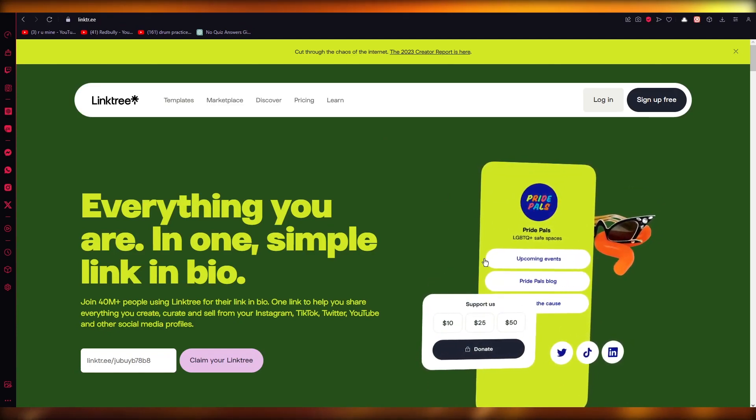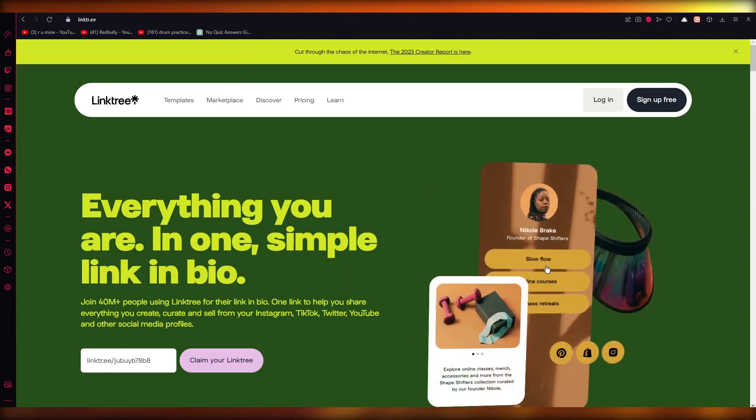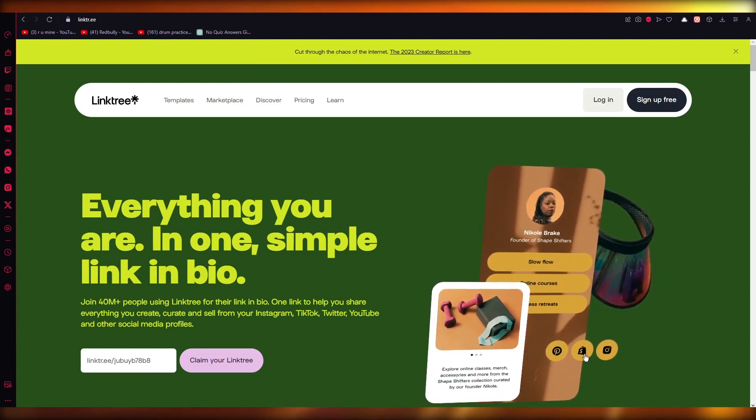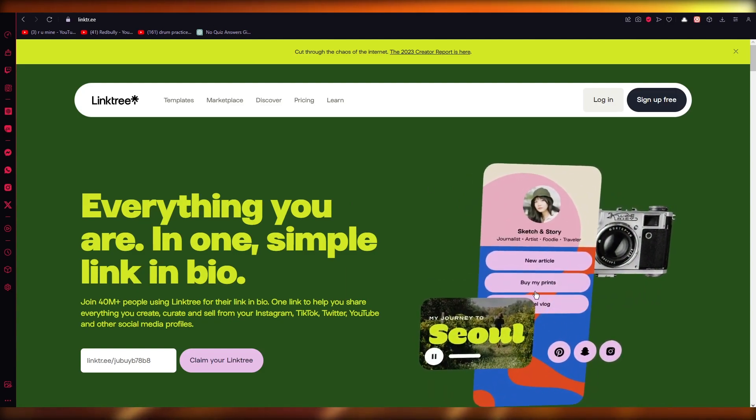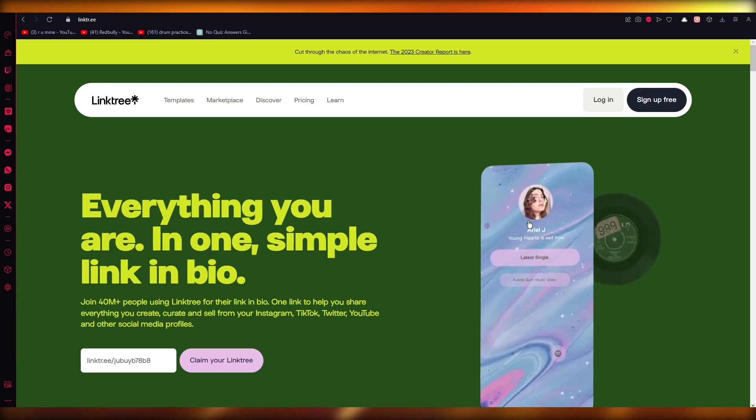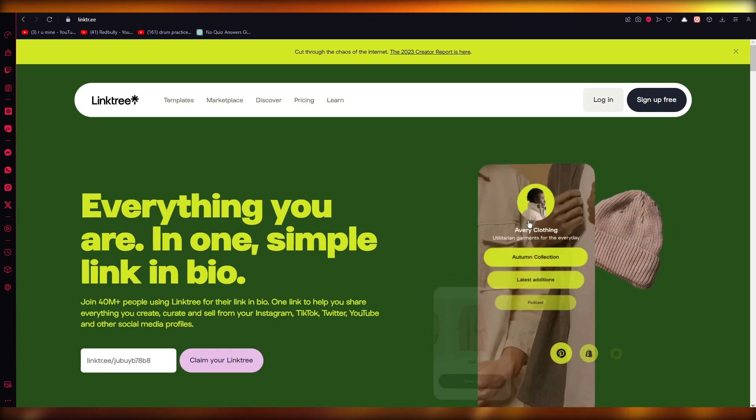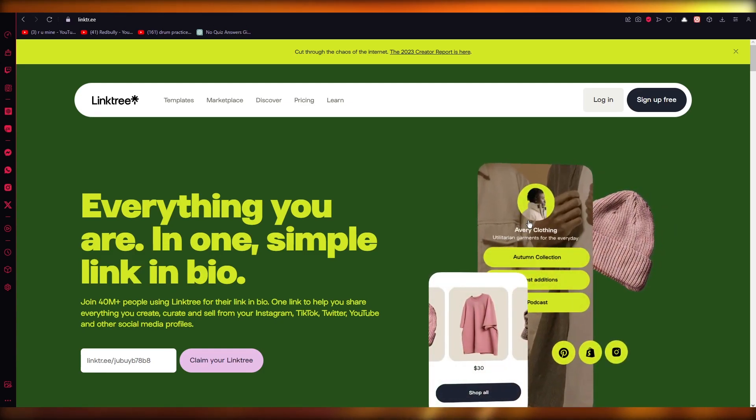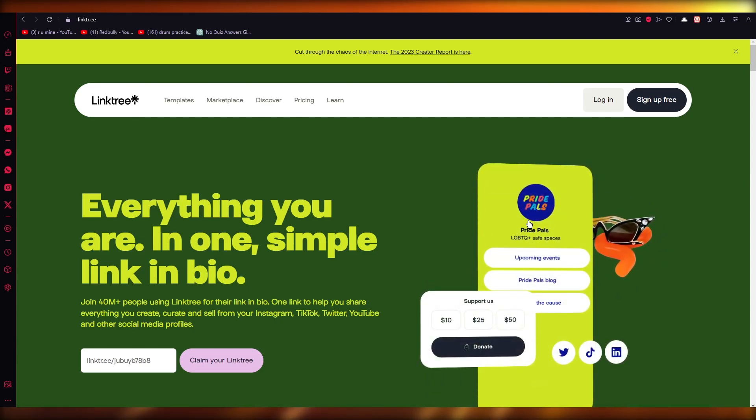In this Linktree, you're going to start adding your affiliate links. Obviously, you're going to have your Shopify, Instagram, and stuff, but you can start adding affiliate links. You could add products that you're selling, and you can add your affiliate link because what that will do is it will give people a sense that...